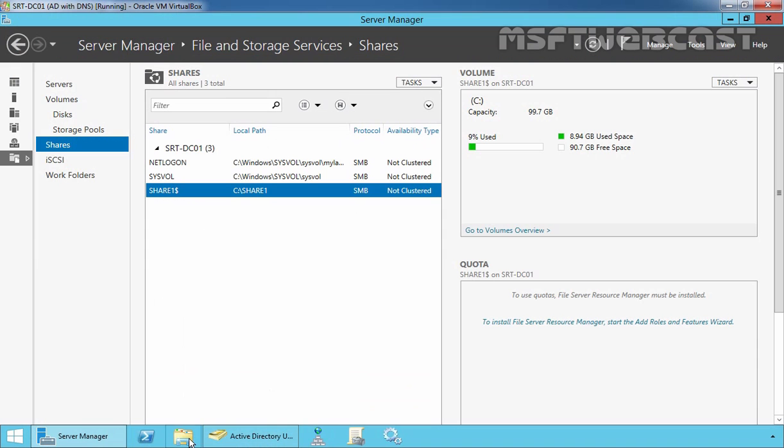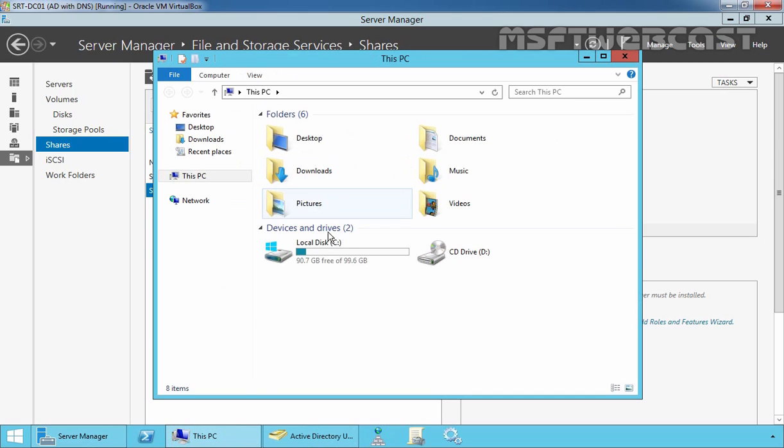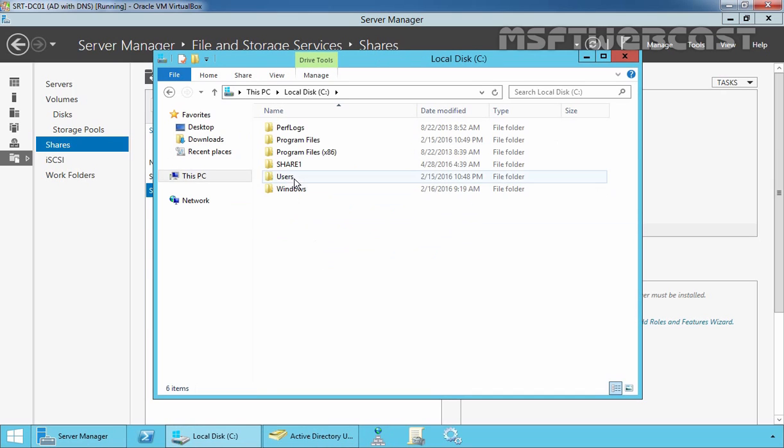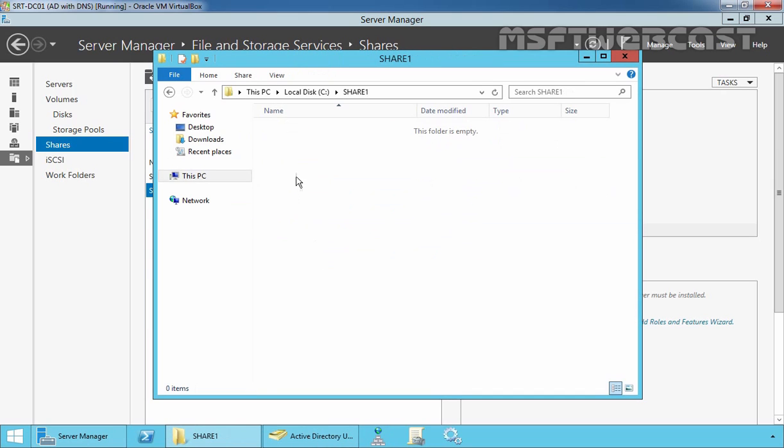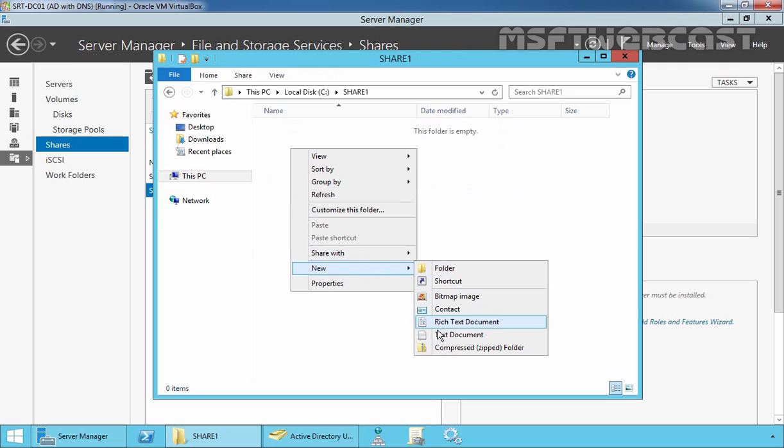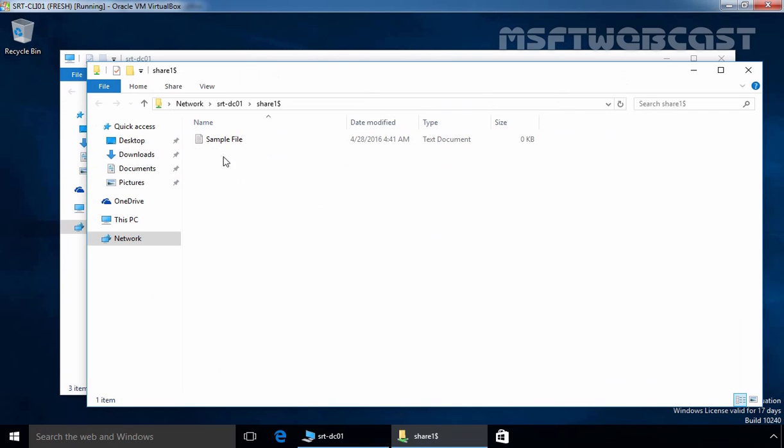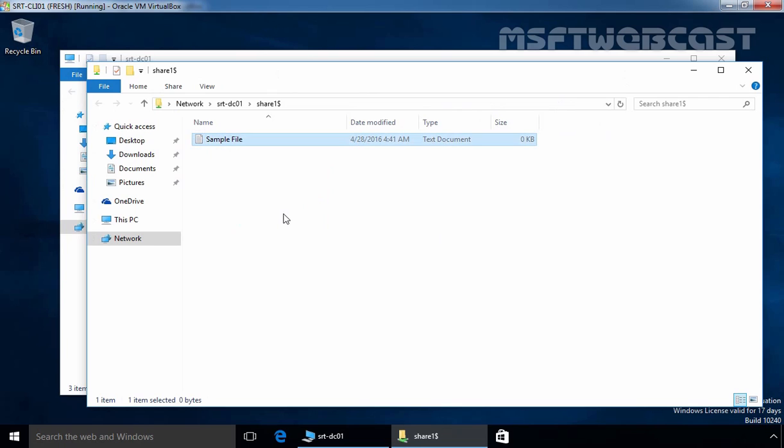Now let's put a file under our shared folder. Let's go to C drive slash share1 and create a simple file. If we check on our client computer, we can see the simple file is there. So this is the way how you can create a hidden share on Windows Server and how a user can access a hidden share from a client computer.